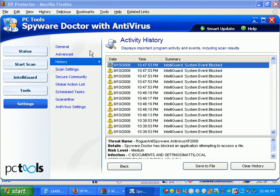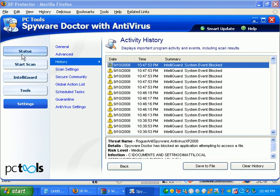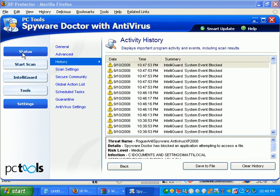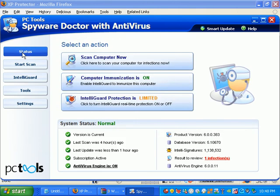So anyway, Spyware Doctor is awesome. It does a great job at blocking everything right away. And it's just constantly updated and I love it.